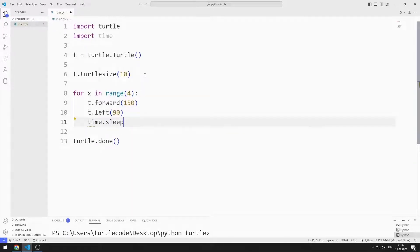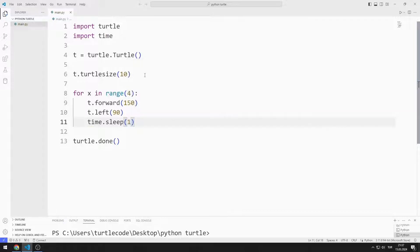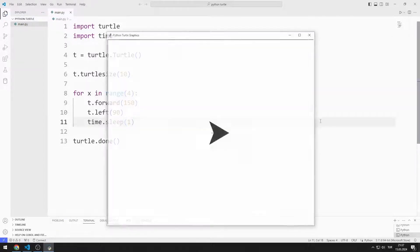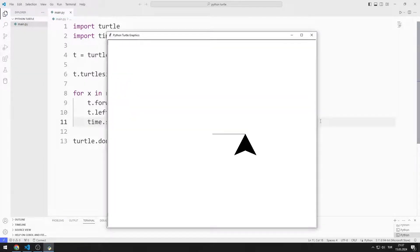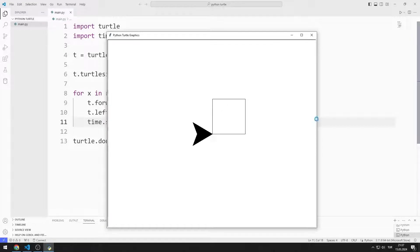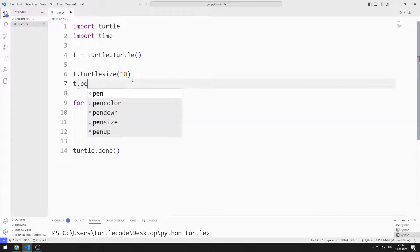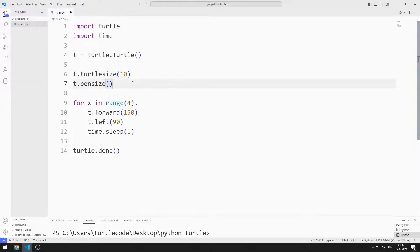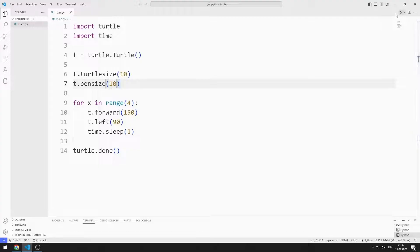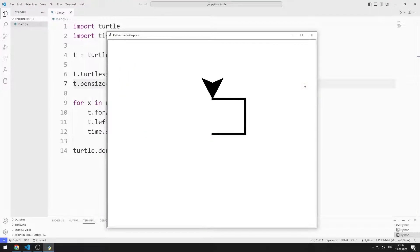I pause the program for one second. I drew a square. I will make the line a little thicker using the pen size function. In fact, we are repeating what we learned in the previous lesson.